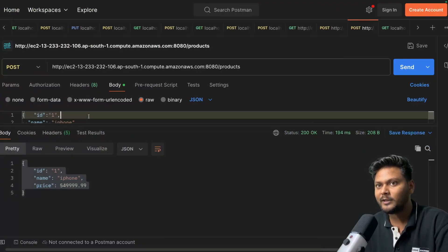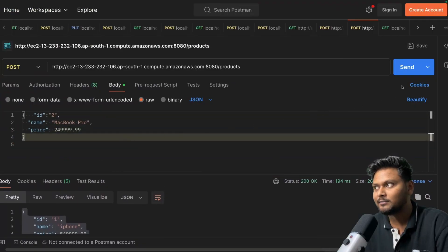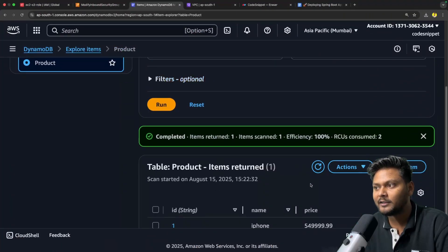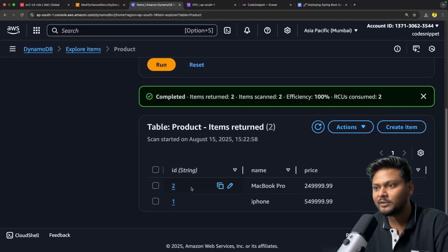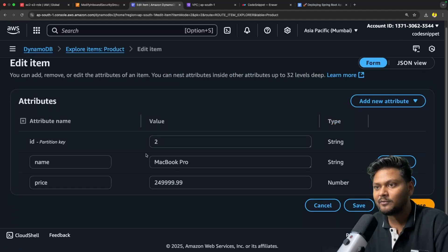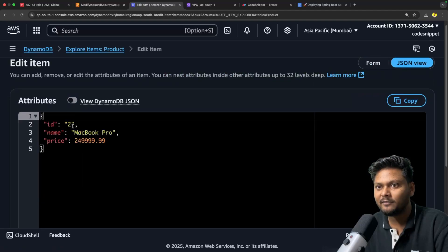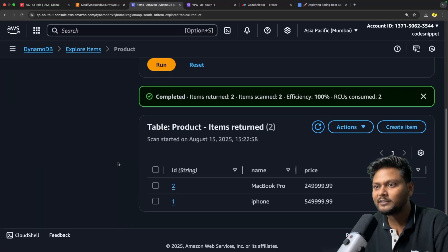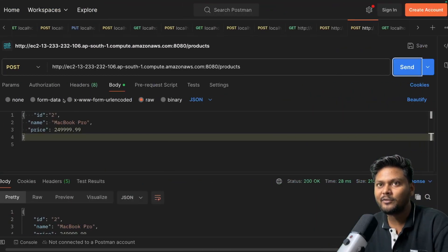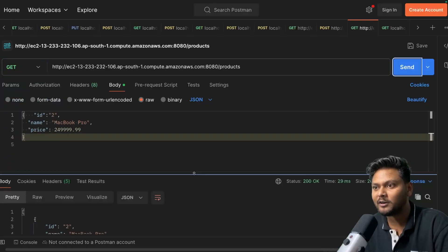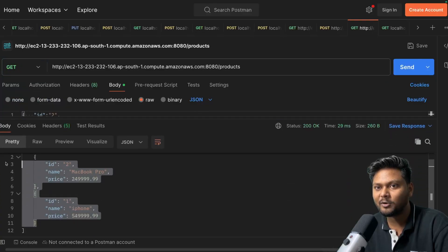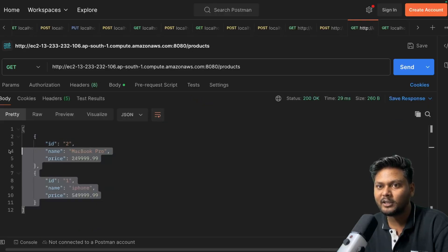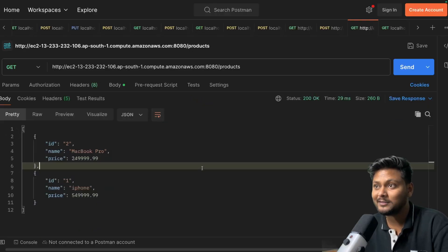Let's try to add one more product — MacBook Pro — and send it. Now if I refresh DynamoDB, you will see a second entry has been added with the data we just sent: MacBook Pro. The thing is, it's working fine. Now if I hit the GET API, it should return all the products. There we go — both products are being returned to us. So it's working just fine from the EC2 instance.